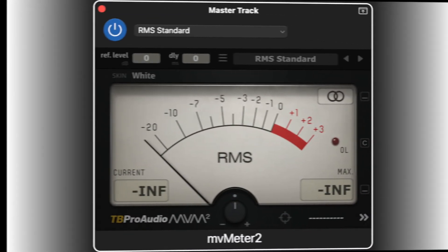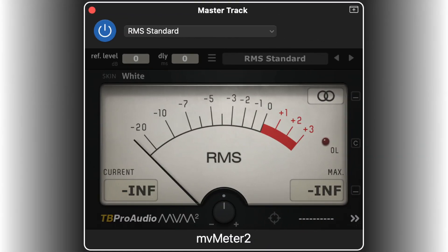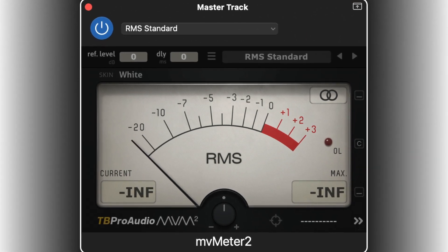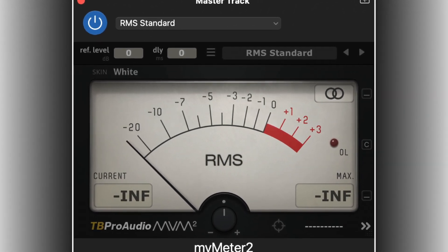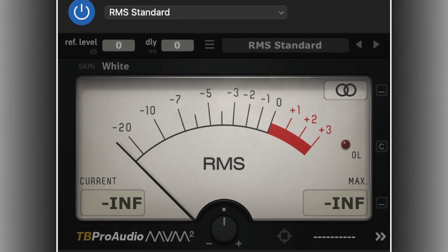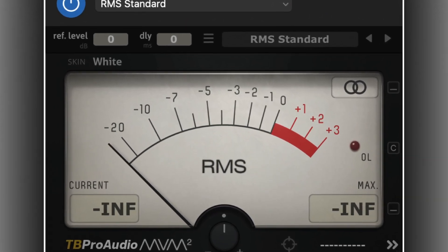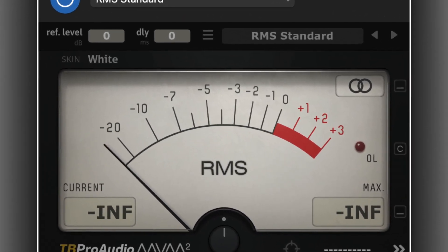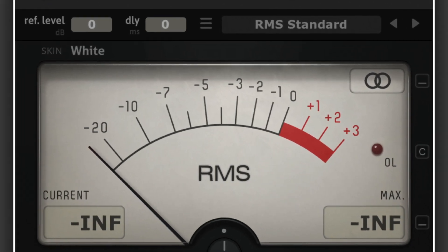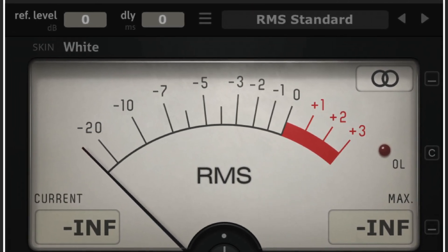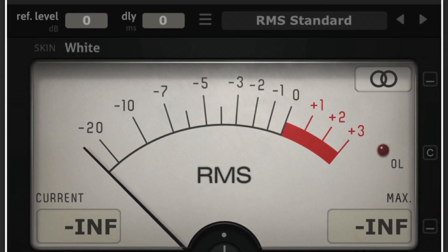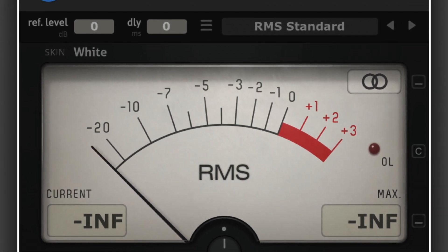I put MV Meter 2 set to the RMS Standard preset last in the master track. This lets me see the level after any processing done on the master track. The maximum reading to aim for is minus 12 dB, give or take 1 or 2 dB. This results in a good volume level without distortion when exporting the finished song or voice over.